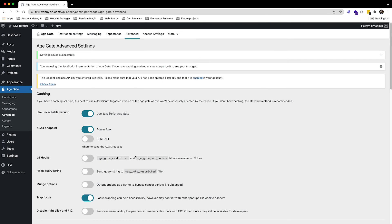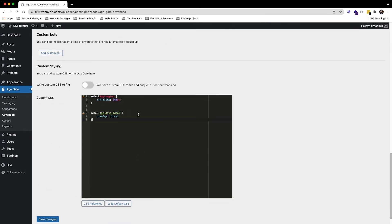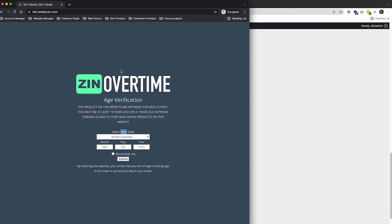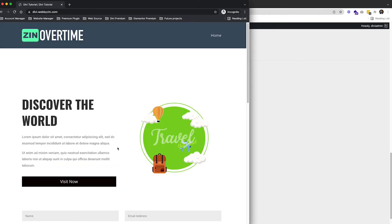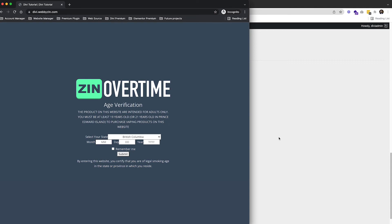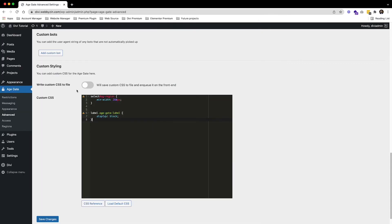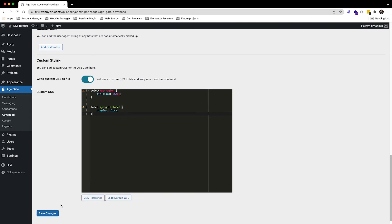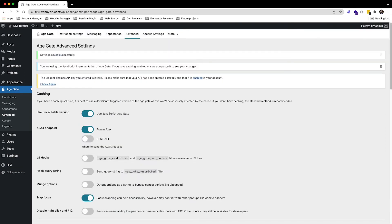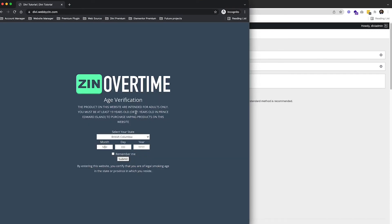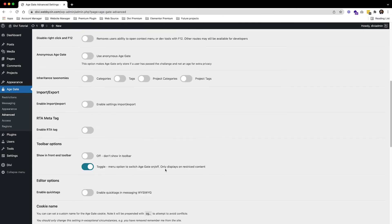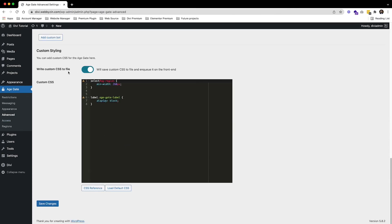I've added two examples to the custom CSS: 'display: block' for the label and the wider width for the region area. Come back and refresh. Note — make sure to enable Custom CSS in the settings, otherwise it won't work. Once enabled, you can see the styles are applied correctly.